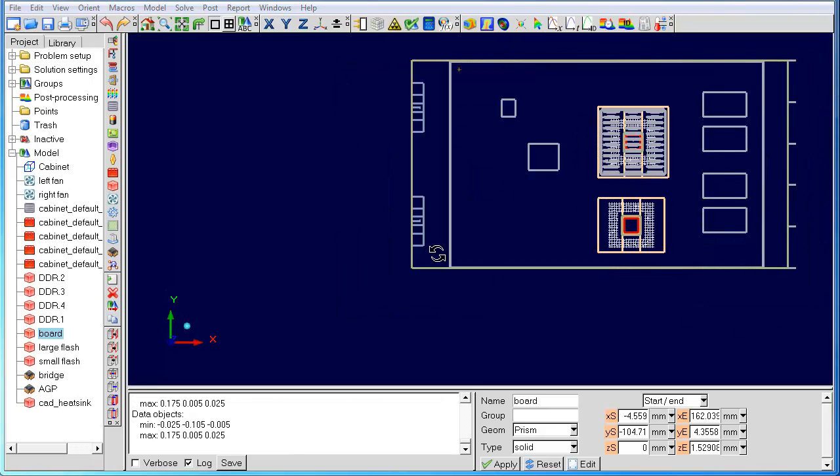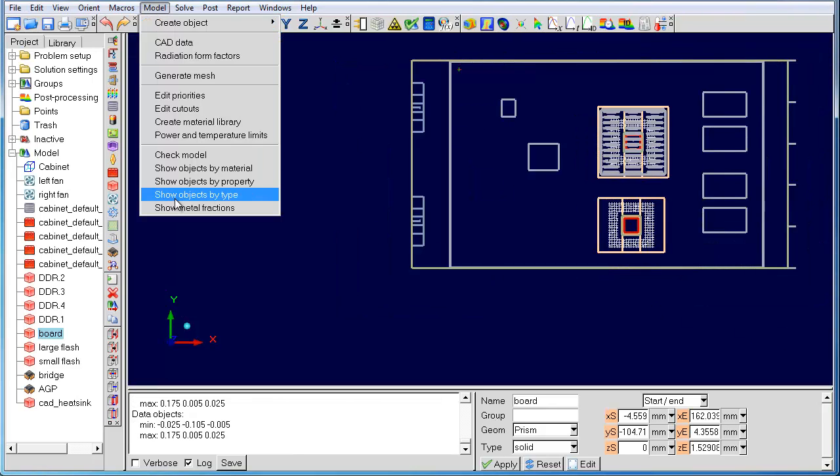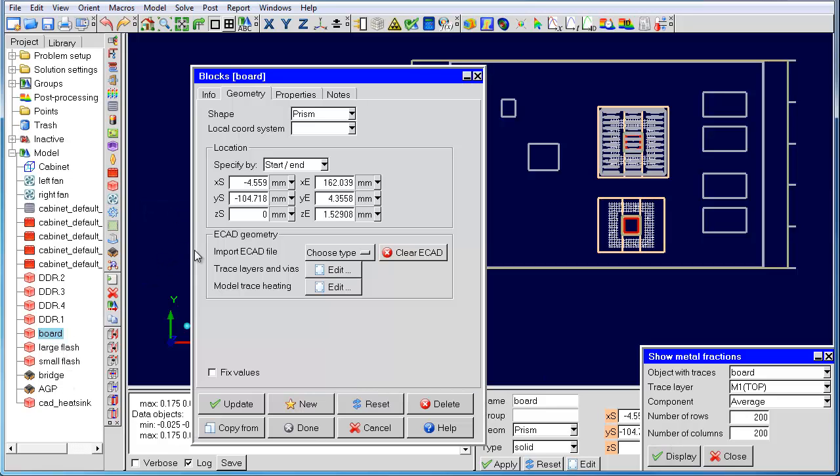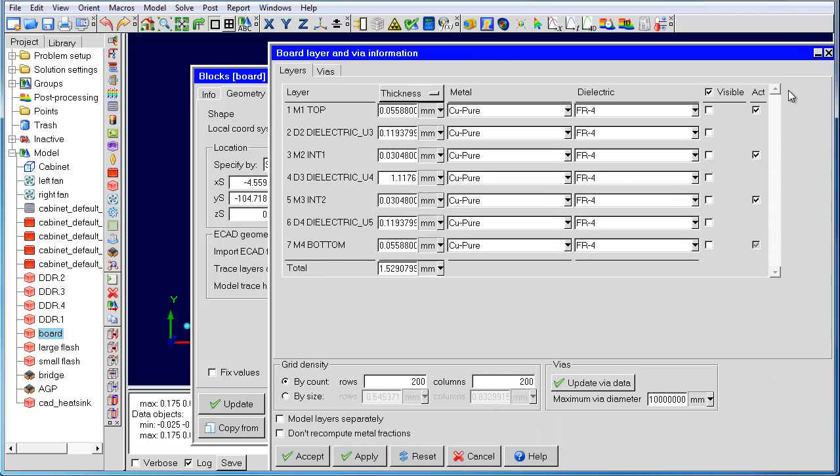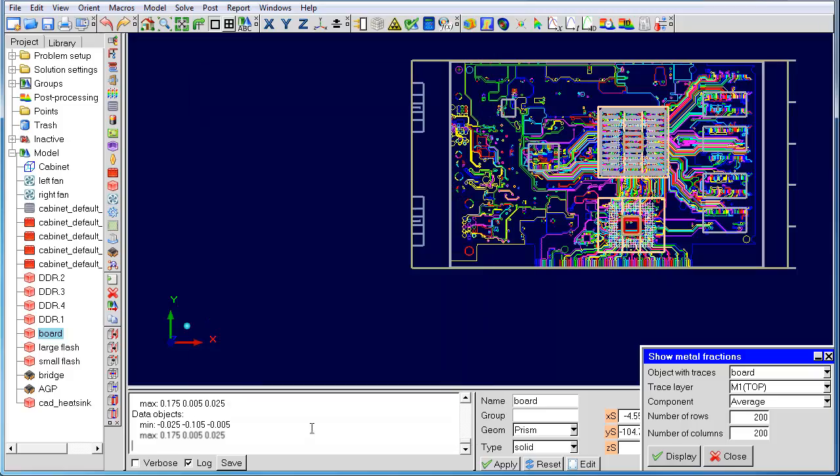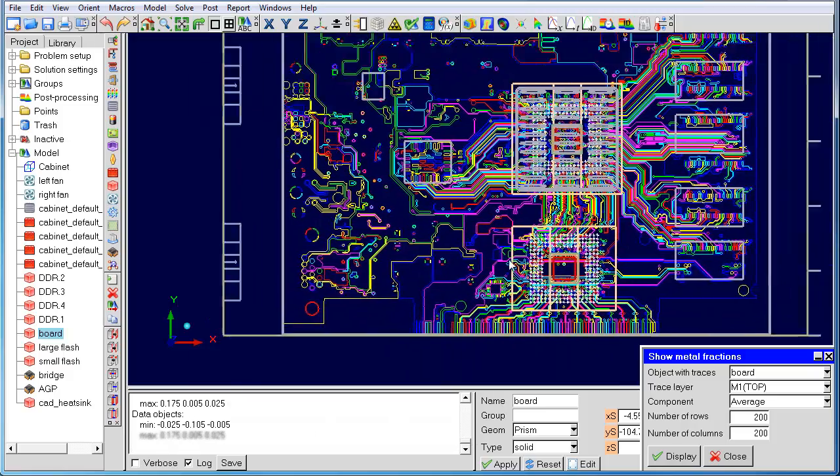The last feature I would like to introduce is show metal fractions. Let's look at the board and display the traces just for the top layer. Now let's look at the metal fractions computed for that top layer using the default 200 by 200 resolution.